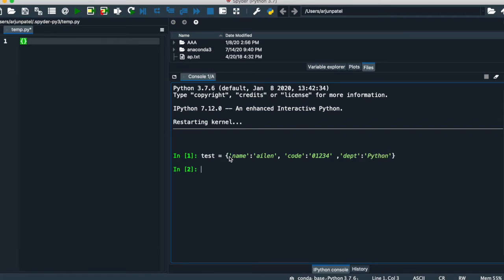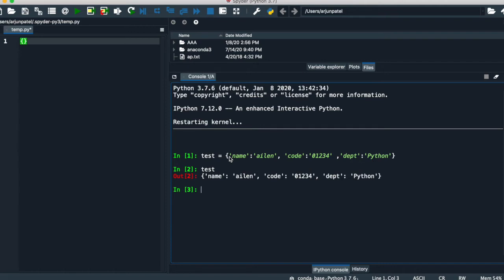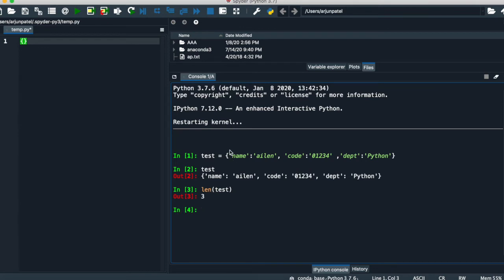The code is executed, so there is no error. If you want to print your dictionary, simply write the dictionary name and it will print your dictionary. There are many methods in a dictionary. If you want to know the length of your keys, simply write 'len' and the name of the dictionary. It returns three, like one, two, and three — there are three keys in your dictionary.